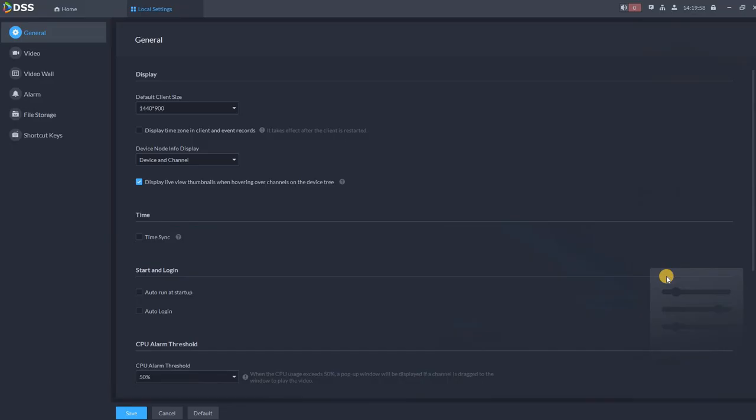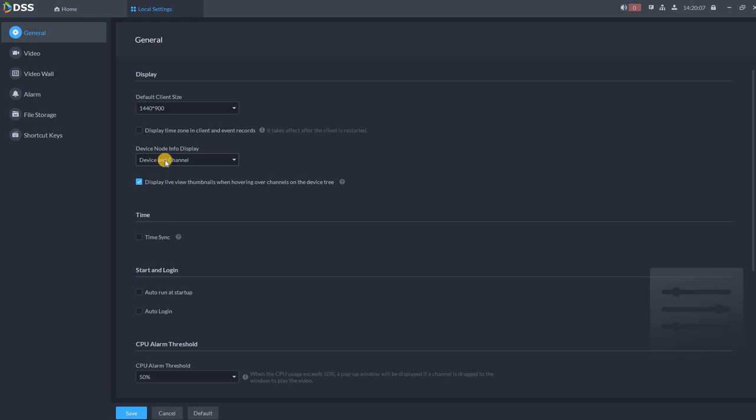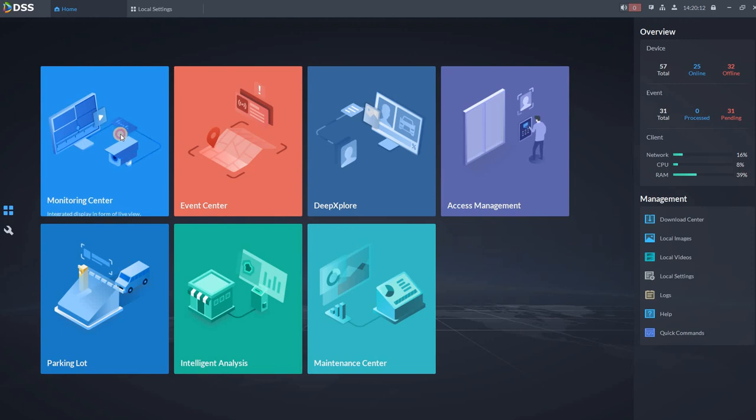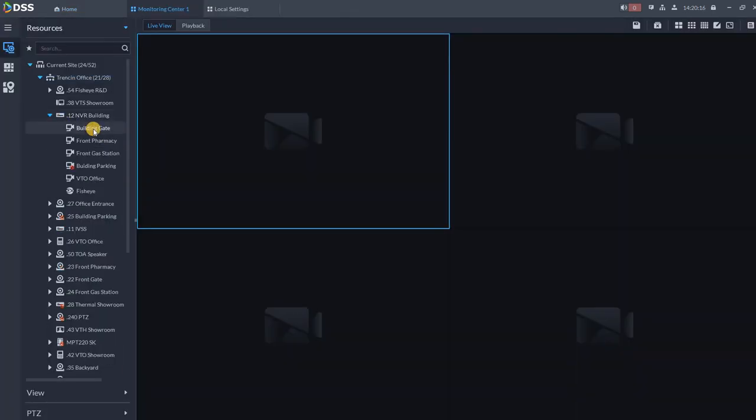So go to local settings. In local settings, in general, what you can change is for example device and channel, how to display device information. So if you are going home, go to monitoring center, you see over here I got NVR and I got a camera, building gate, front pharmacy and so on.